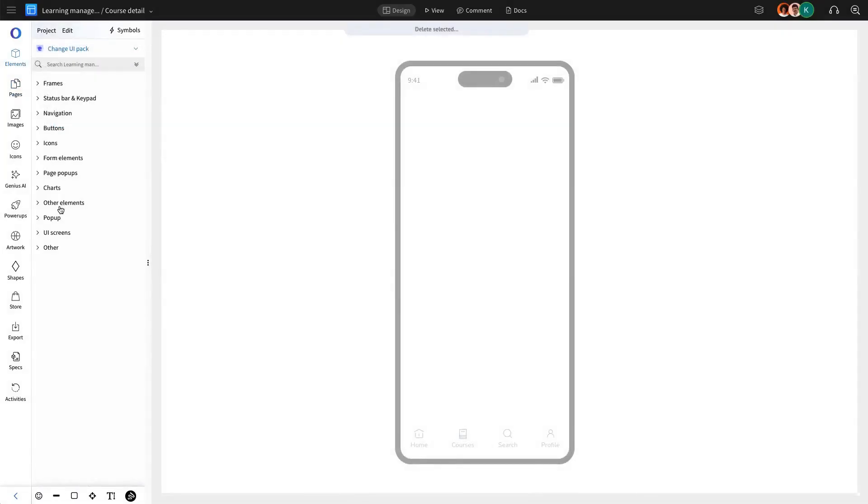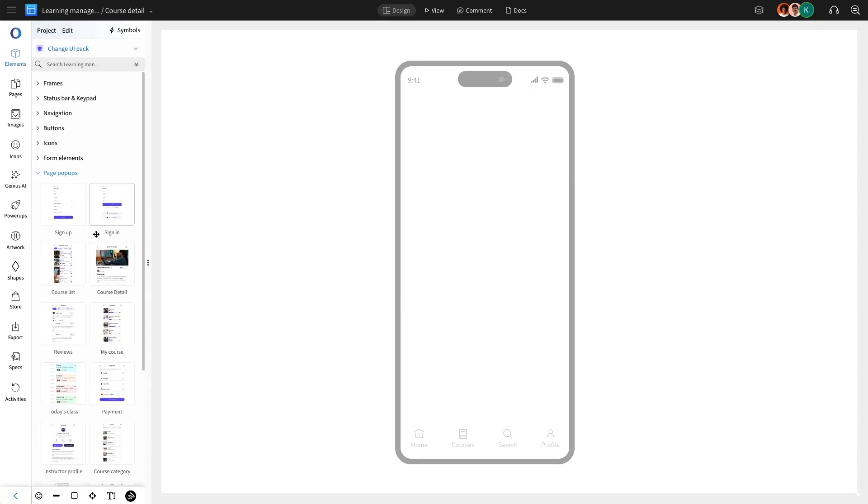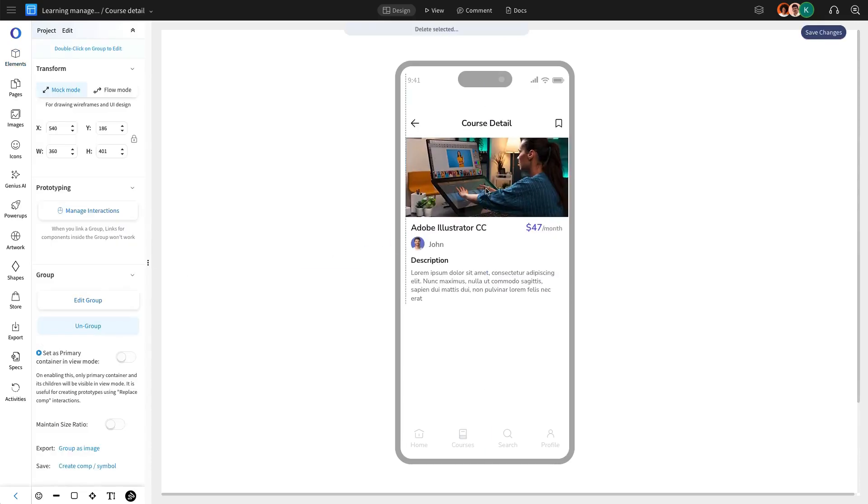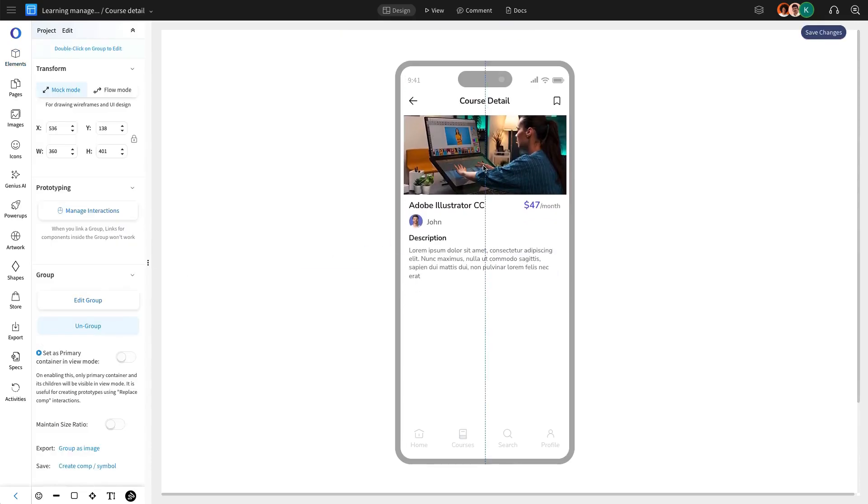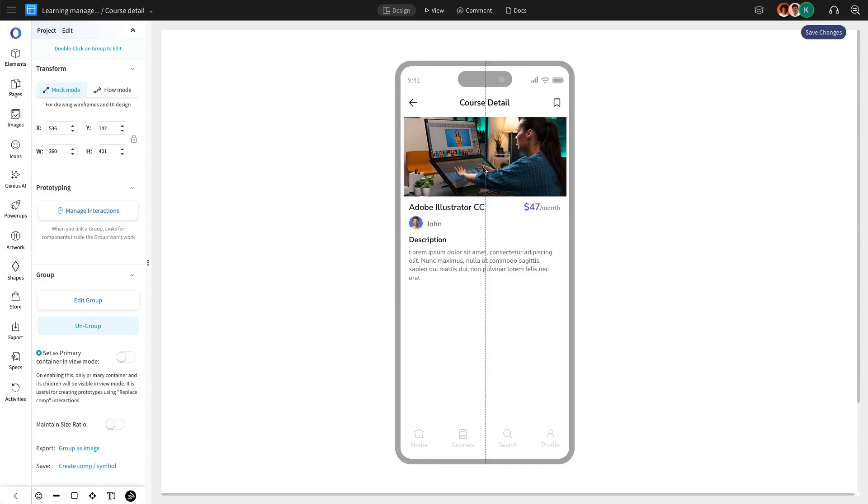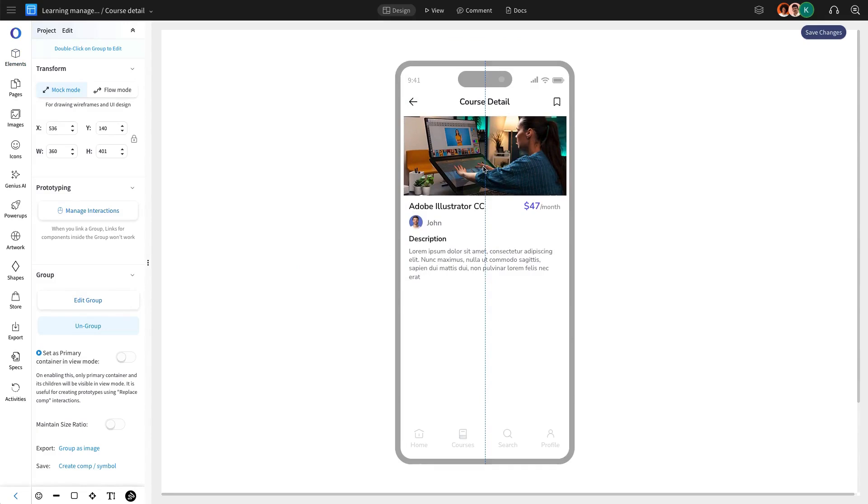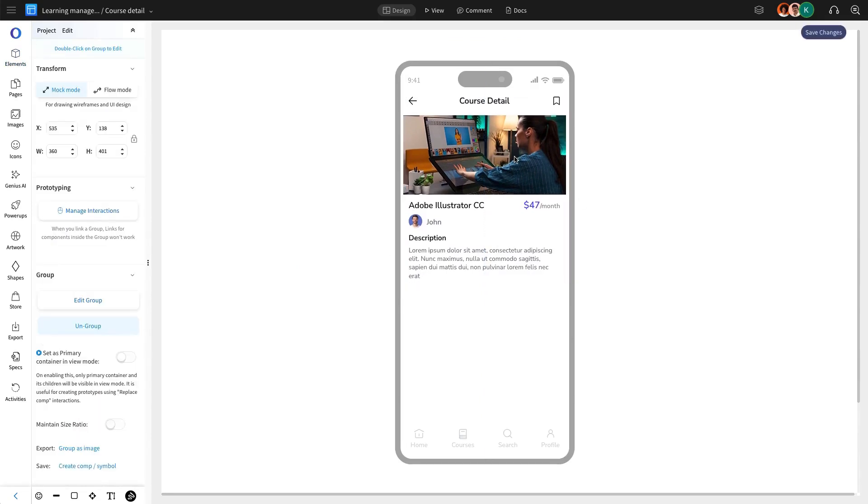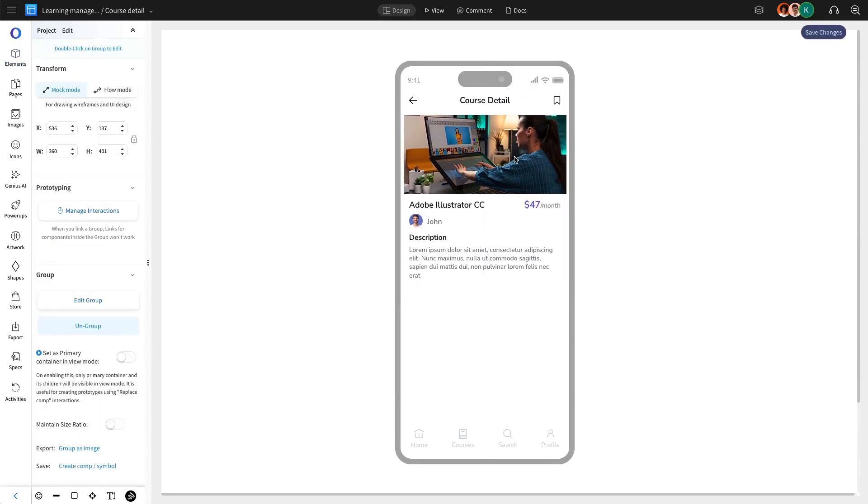For the course details page, we are going to leverage a pre-designed course detail component from the page pop-up section of the UI kit. This component simplifies the design process while maintaining a polished look.